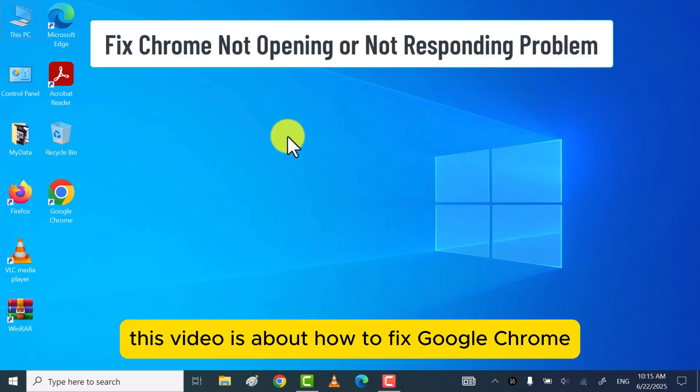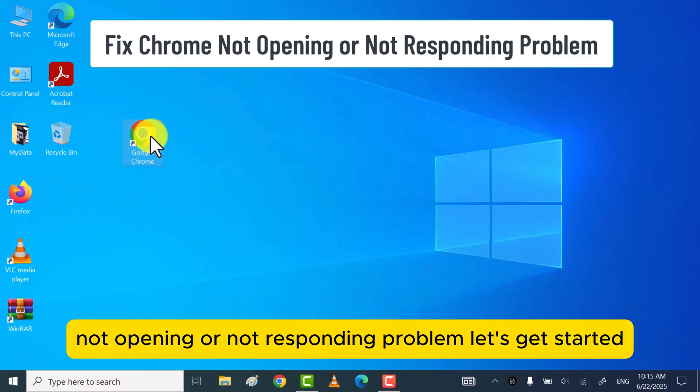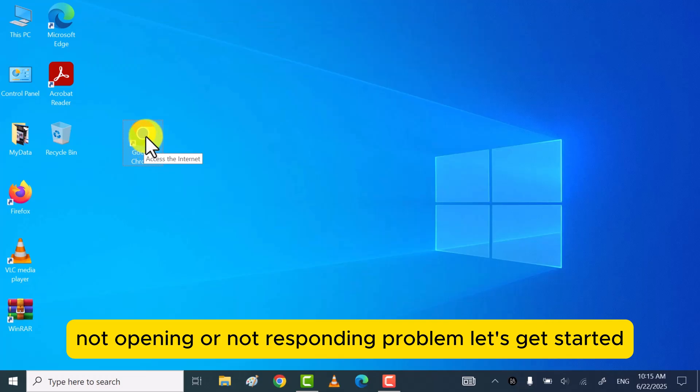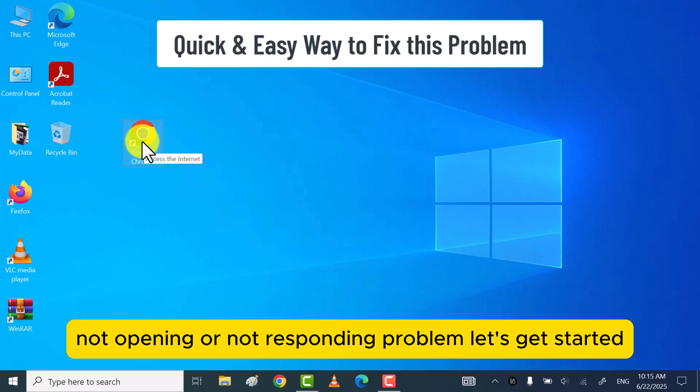Hello, friends. This video is about how to fix Google Chrome not opening or not responding problem. Let's get started.